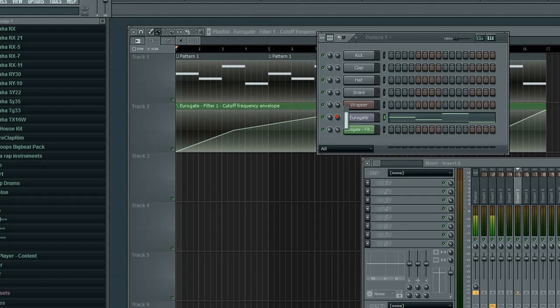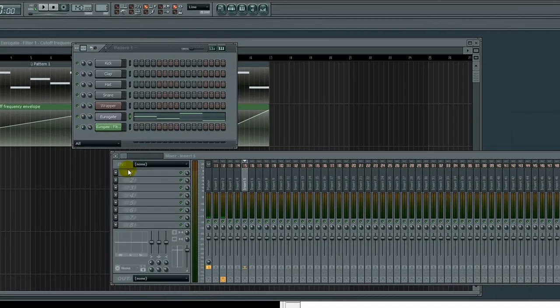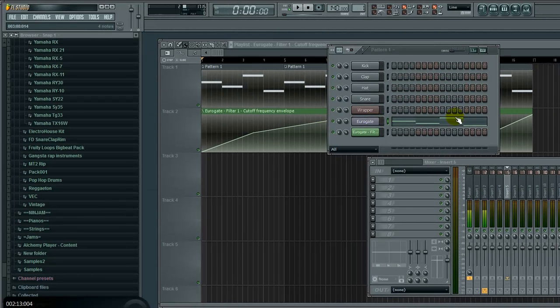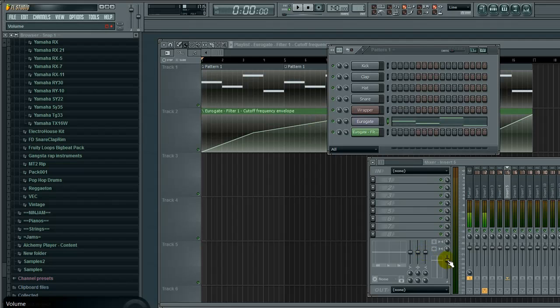This little knob here, the volume knob, is for pre effects. So, it goes pan, volume, plug-in, generate sounds that goes through your mixer channel, through all these, your basic equalizer, and then your volume, panning, etc.